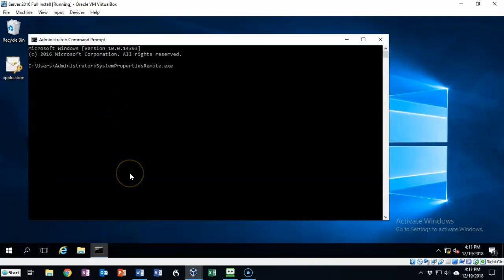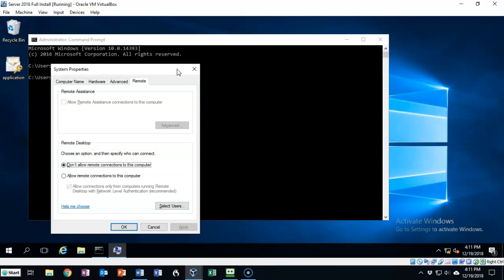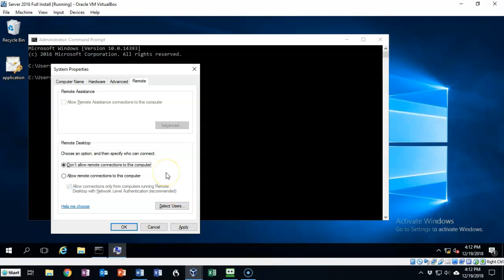Once I have the command prompt up, I'm just going to type in or copy and paste systempropertiesremote.exe. I'm going to hit enter. That brings up the system properties dialog box for enabling RDP. The default is not to allow remote connections to this computer, so we're going to select the radio button that will allow remote connections to this computer.